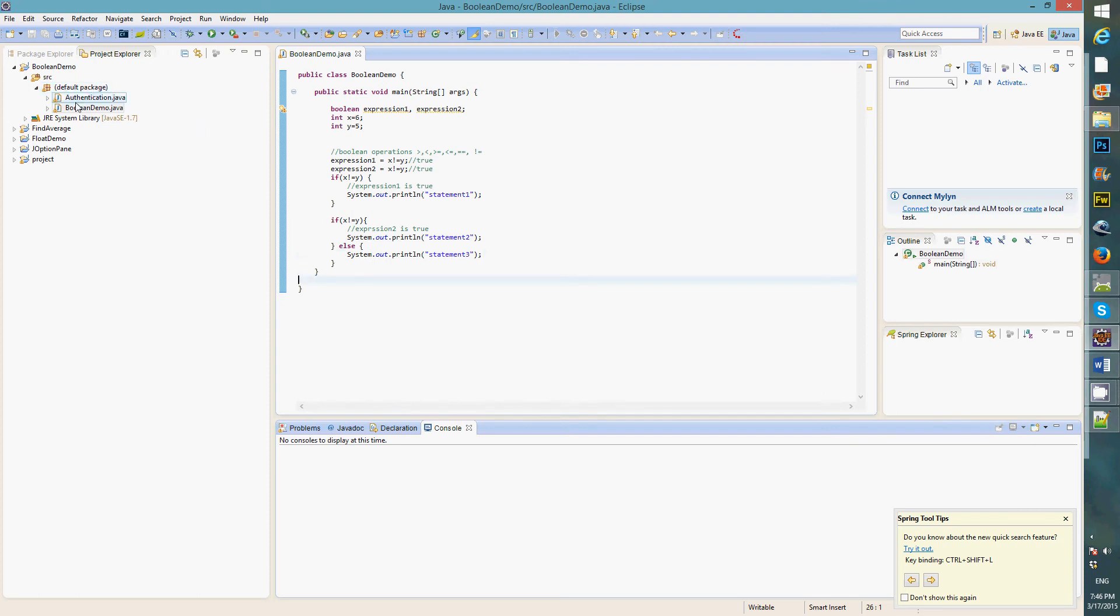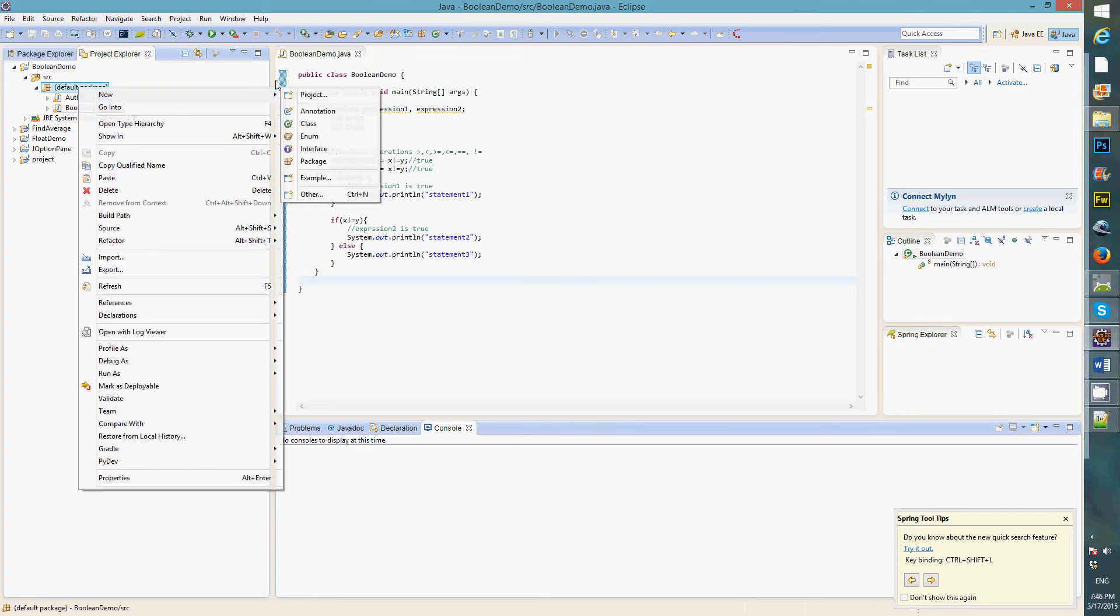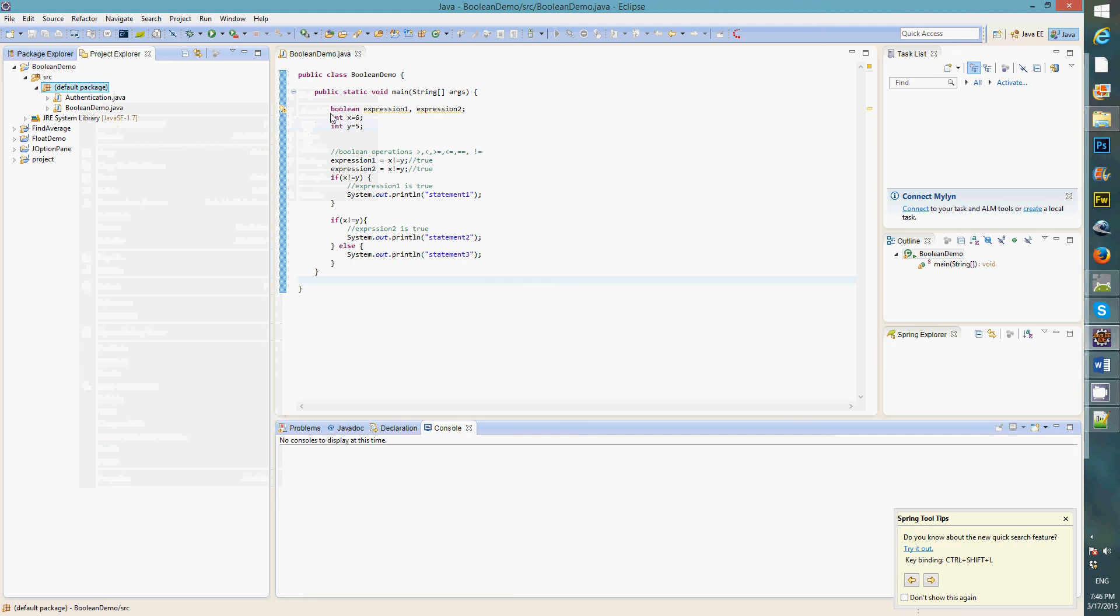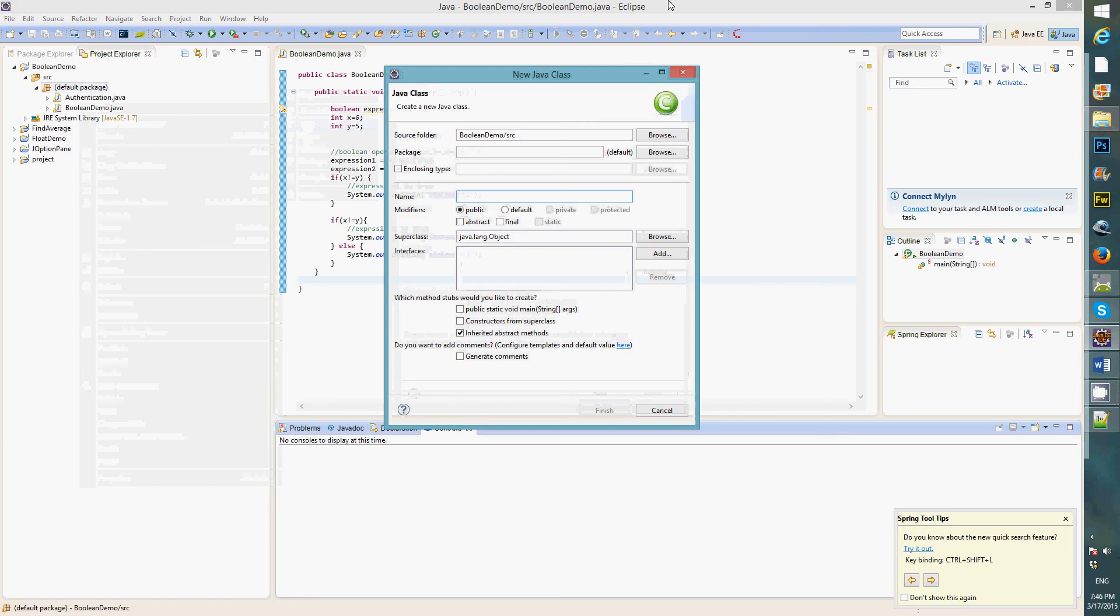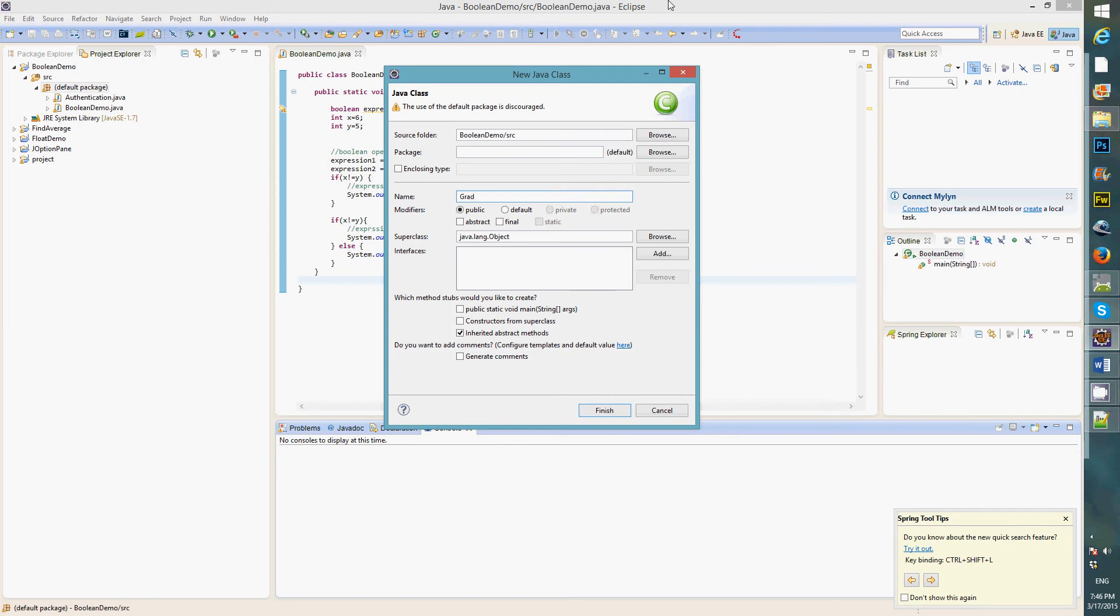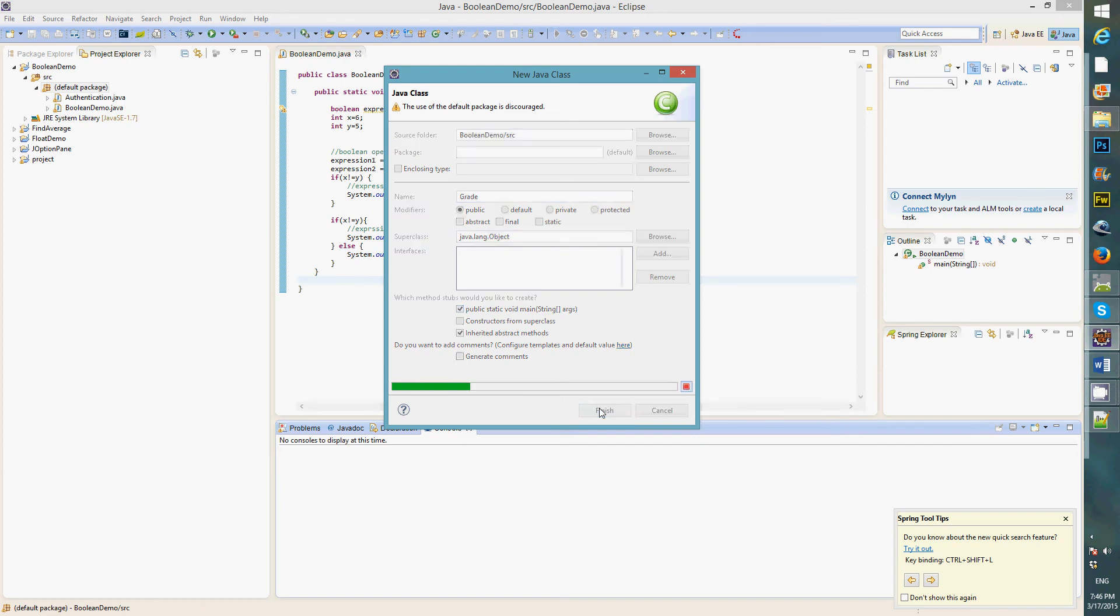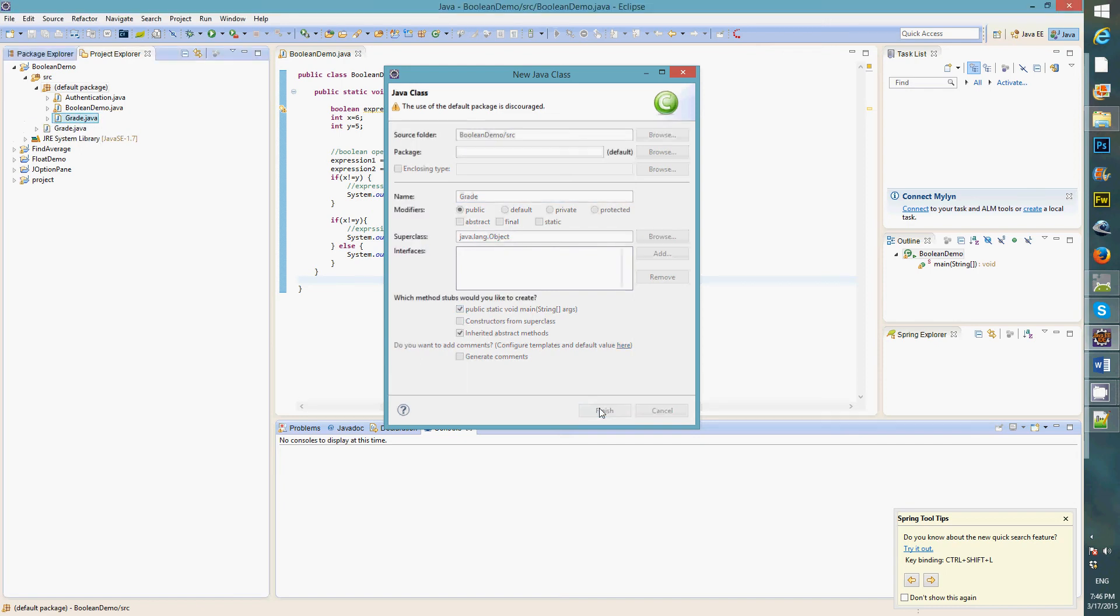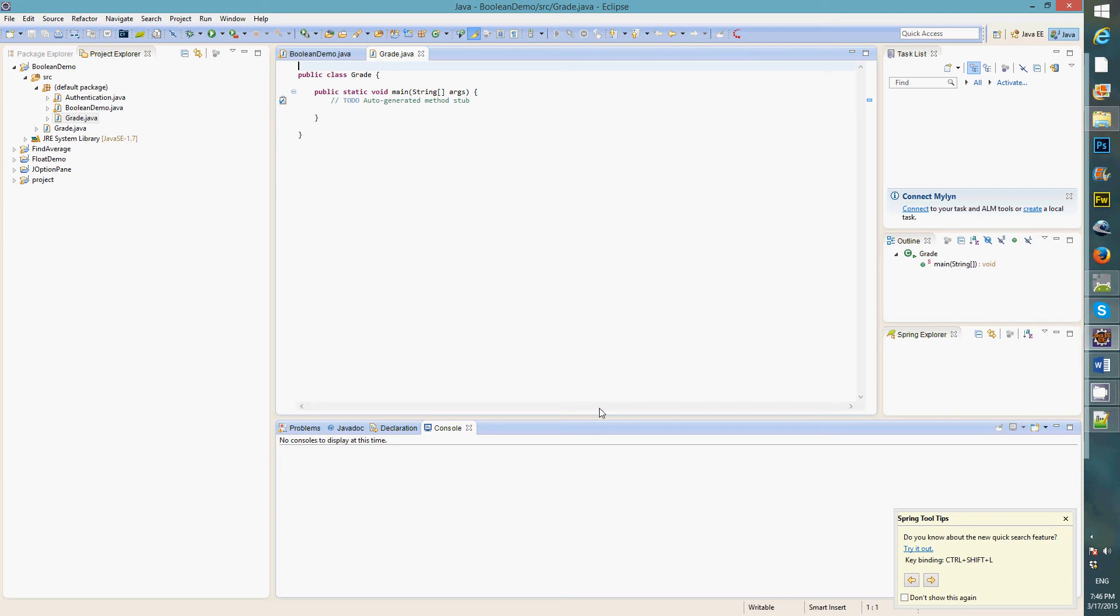So let's say for example, I'm going to create new class. Let's call it grade. So this is a good example of grades. I want to write a program to evaluate the student grades and give A, B, C, D, F. So if student score, I'm going to prompt the user to enter score. Let's use scanner.